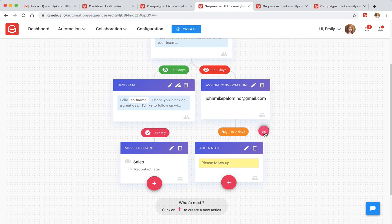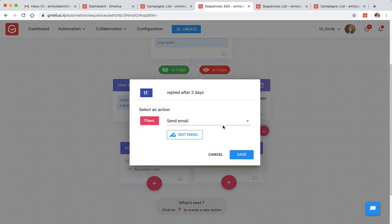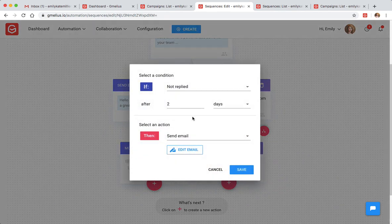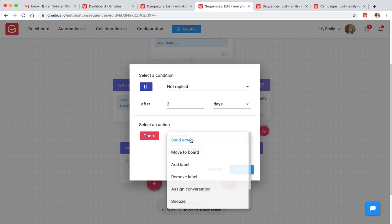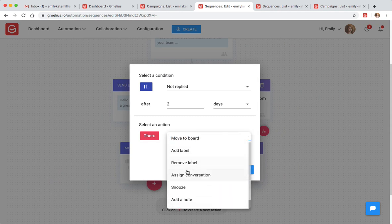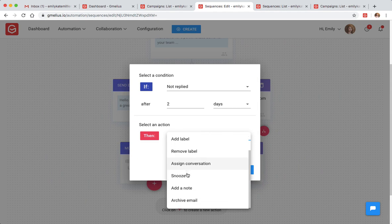For example, if a client does not reply to your campaign in your specified period of time, you can choose the follow-up actions: from moving the email to a project board, adding a shared Gmail label, assigning the conversation to a team member, or sending a personalized follow-up.